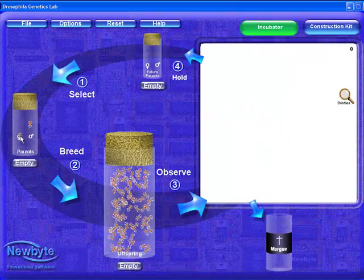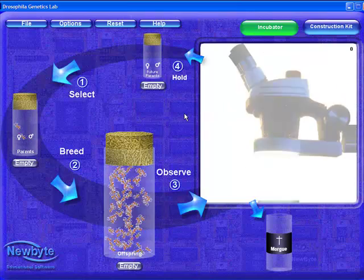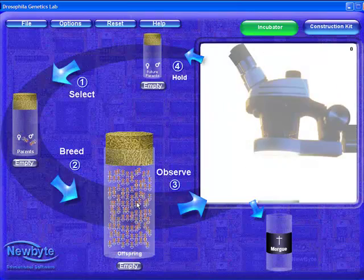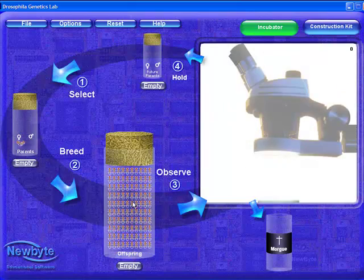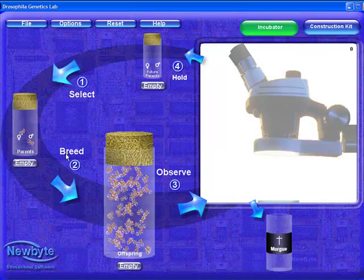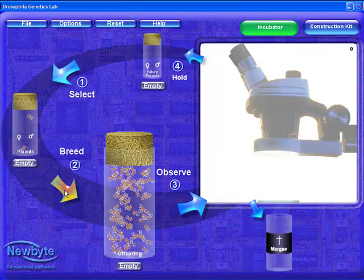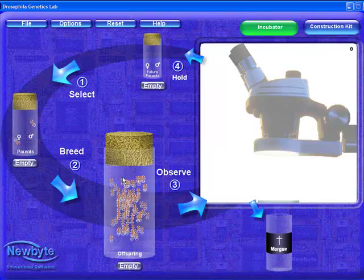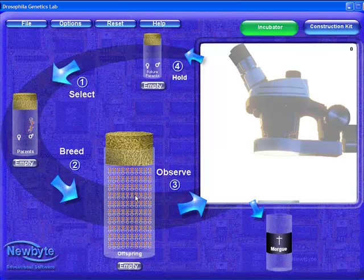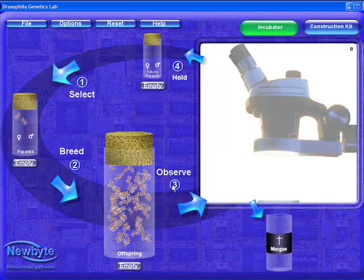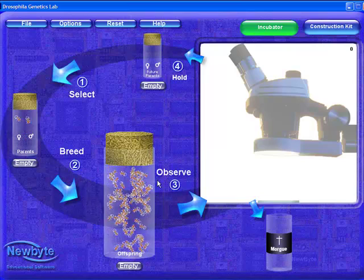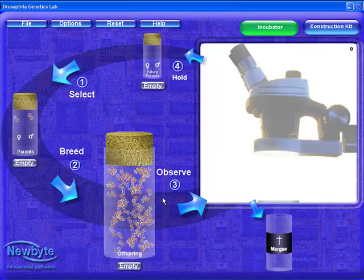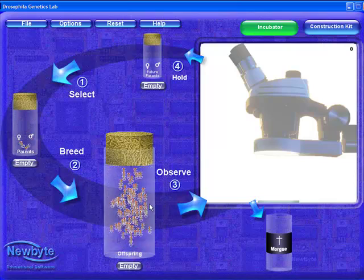We already have 100 offspring from these parents. I'll just show you how easy it is to breed an additional 100 offspring by clicking on this breeding button. Unlike real flies, there is no limit to the number of offspring this pair can produce.